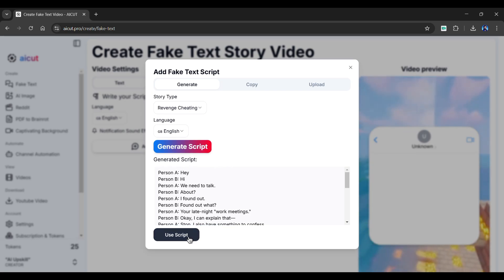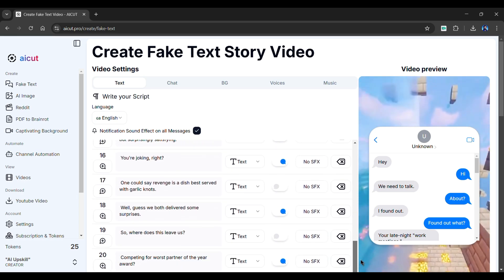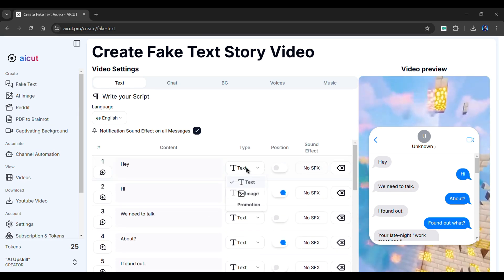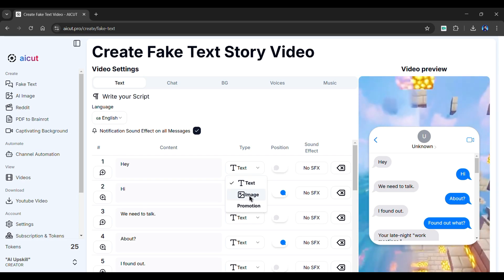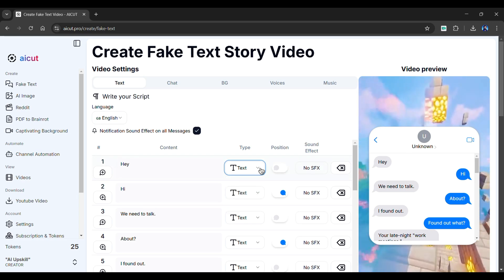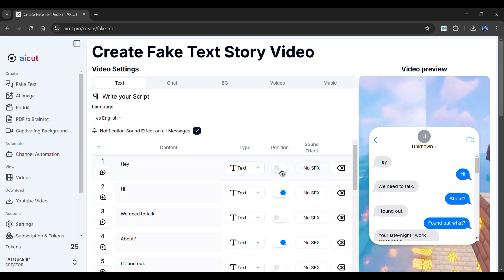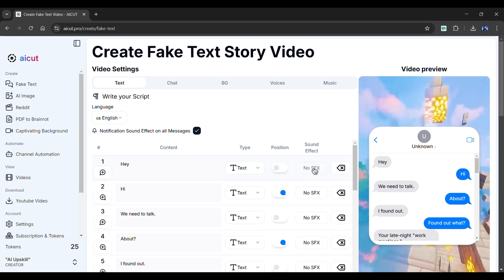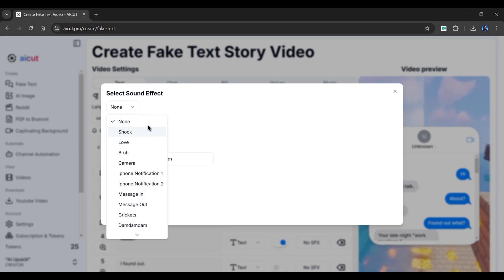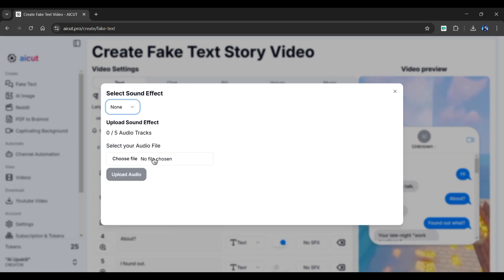Click on the Use Script button. As you can see, it automatically imports messages in the following format. From here, you can select the type of message you want — it could be a text, an image, or a promotion. Simply click here to modify the position of your messages. You can also choose sound effects for a particular message; it has a variety of options. Alternatively, you can upload your own sound effects.